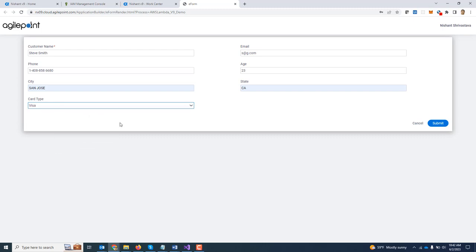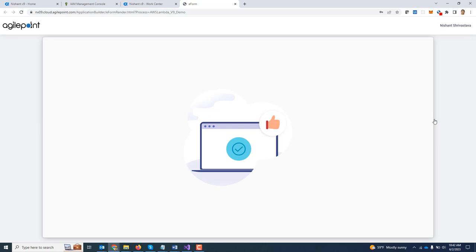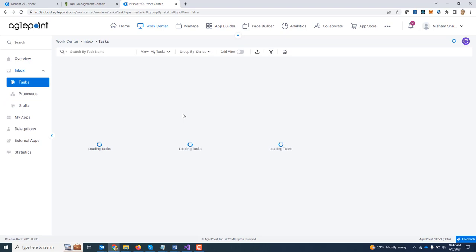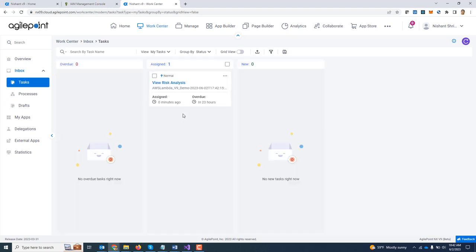Select a credit card type and click submit. This would kick off a process.